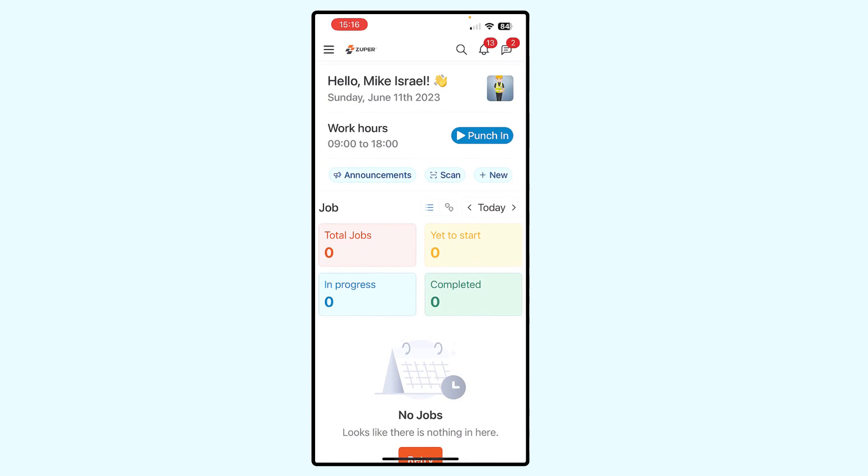So I'm already logged into Zooper, as you can see, and I'm looking at the dashboard screen, which we've seen in previous videos. Now this is Sunday, so I don't have any jobs assigned to me. That's why you're seeing zero total jobs, zero yet to start, etc.